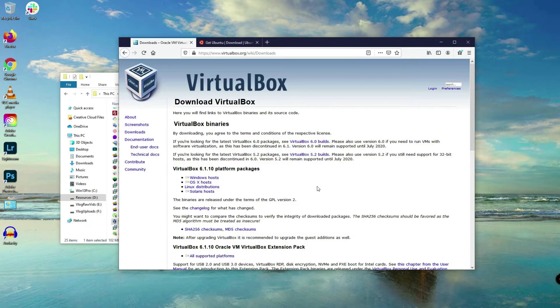Hi, this is Autodidact. Today I'm going to show you how to install VirtualBox, then install Ubuntu Server version 20 on top of it, and right after that I'm going to show you how to assign a static IP address on our server using the Netplan utility.